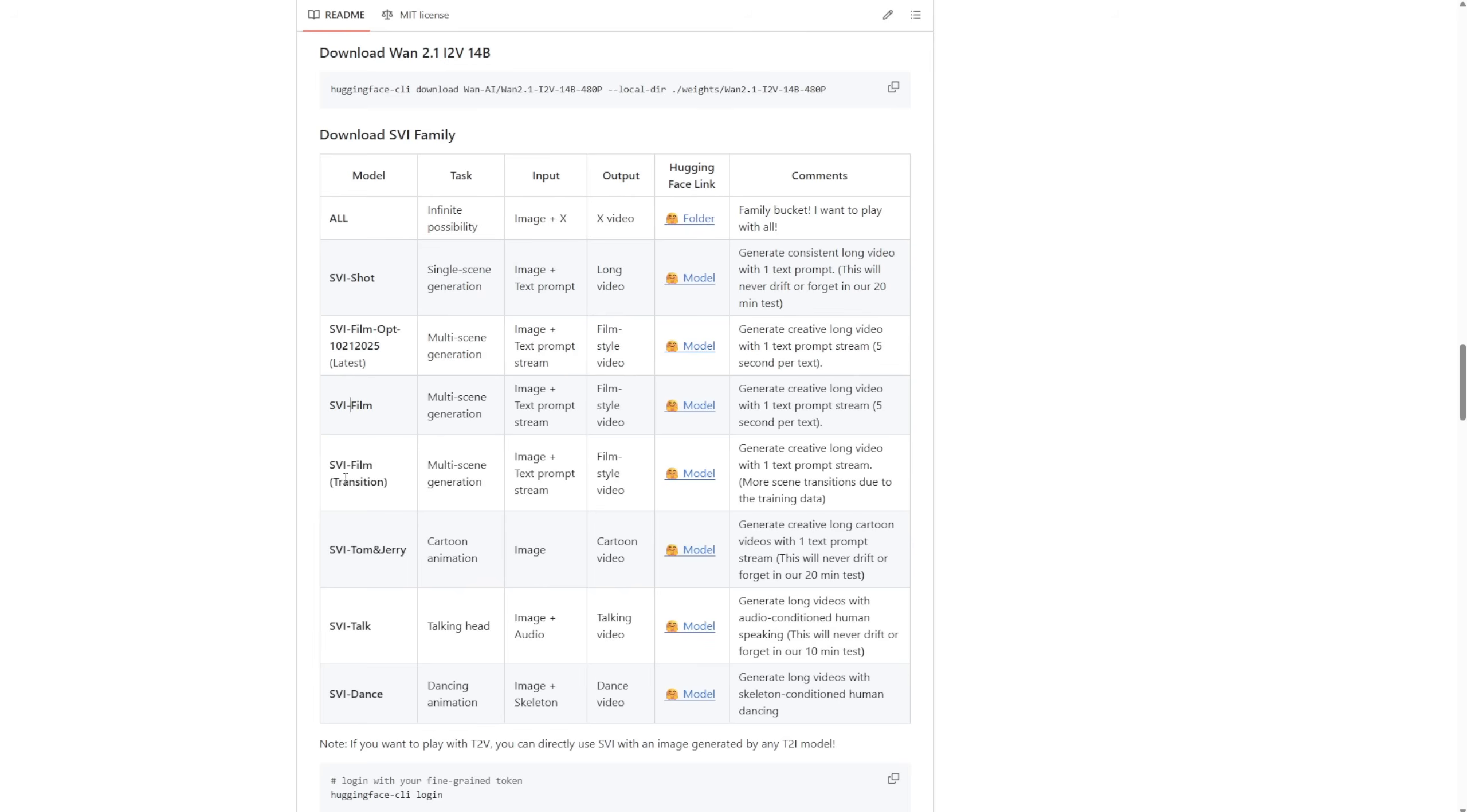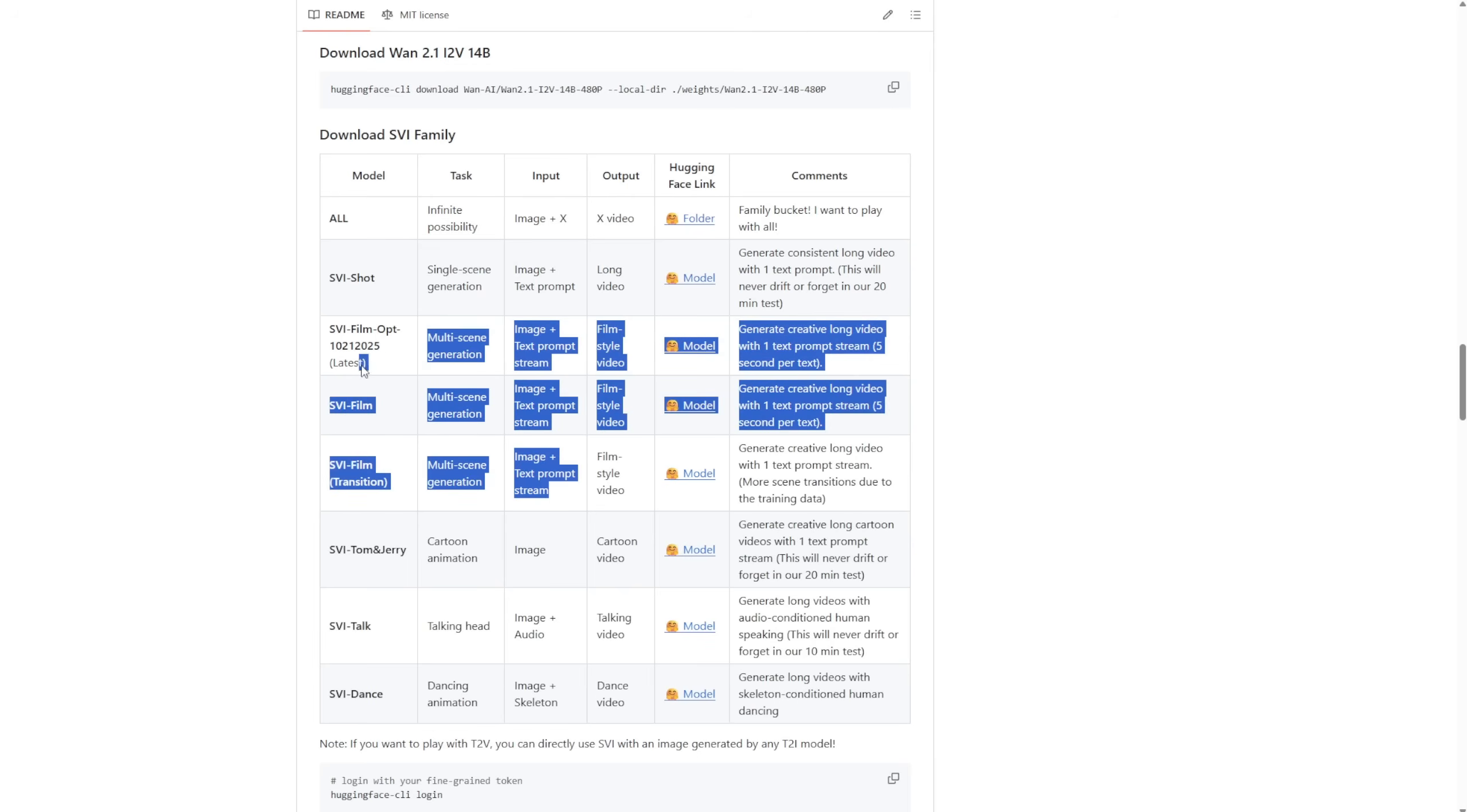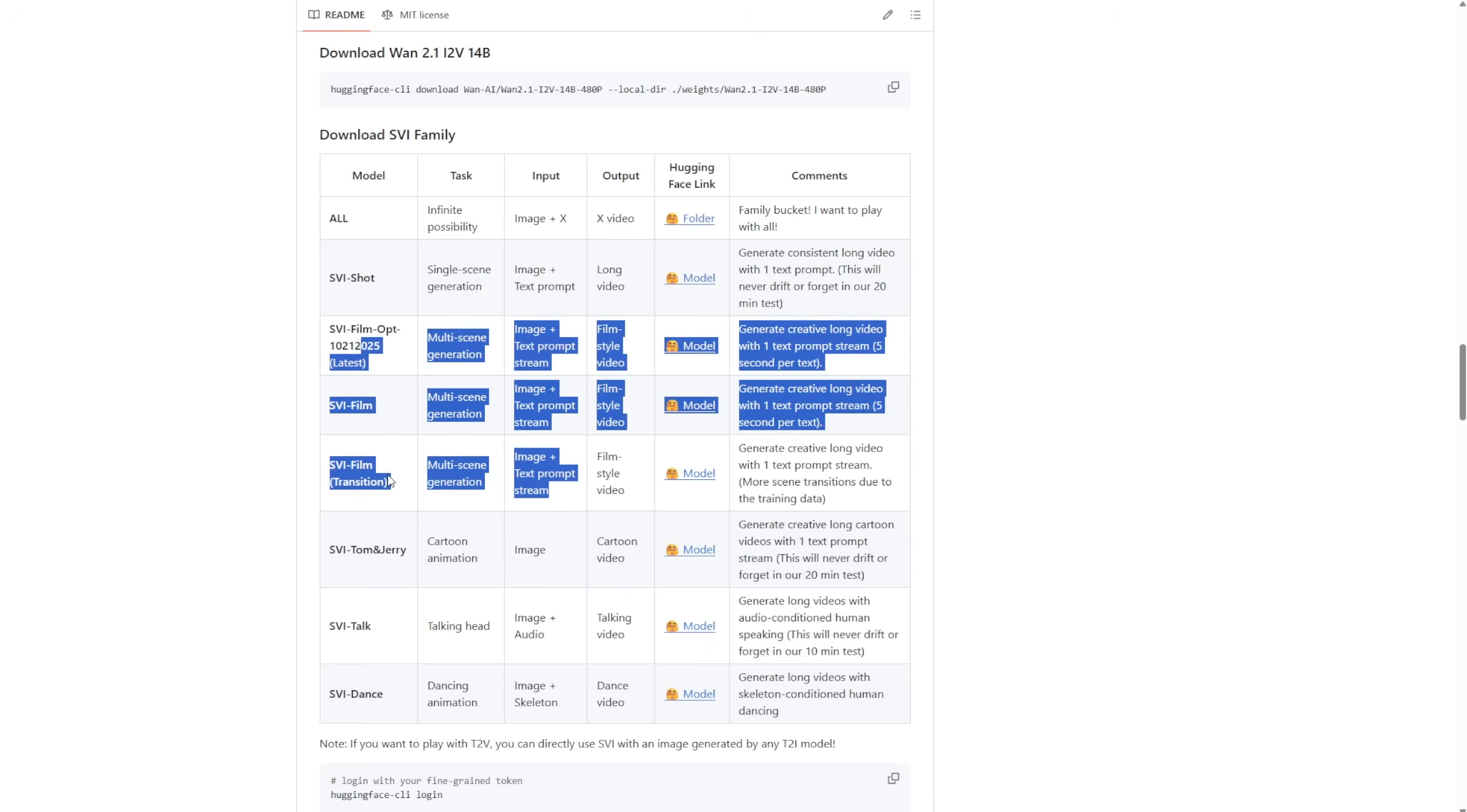as well as SVI film ops. Also, there are two different frame types in this model that generate multiple scenes using image to video. Some of those, especially the SVI films, are what we'll focus on today.